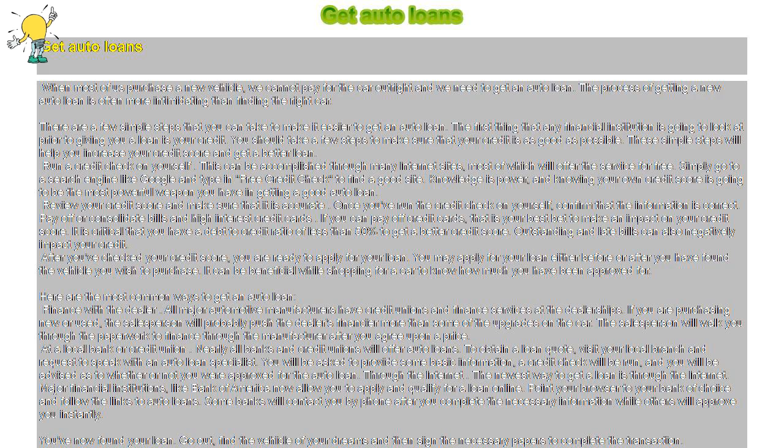There are a few simple steps that you can take to make it easier to get an auto loan. The first thing that any financial institution is going to look at prior to giving you a loan is your credit. You should take a few steps to make sure that your credit is as good as possible. These simple steps will help you increase your credit score and get a better loan.